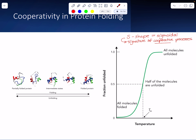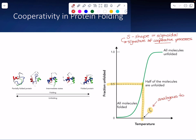The halfway point is always our reference point. This graph shows unfolding a protein with temperature, very analogous to the Tm of DNA denaturation — where you have half of your molecules unfolded, similar to half of your DNA being denatured. So protein folding happens cooperatively.